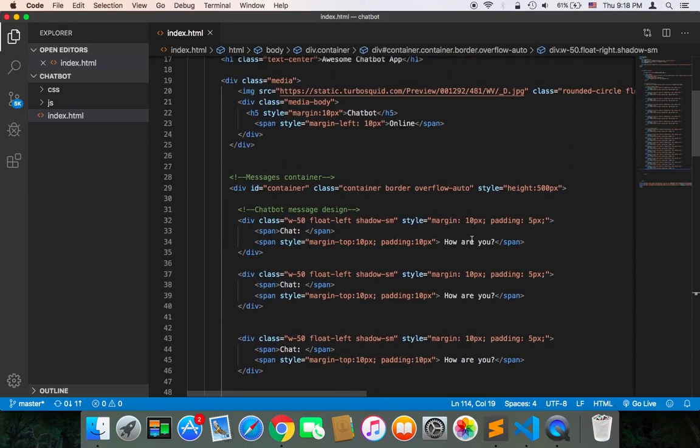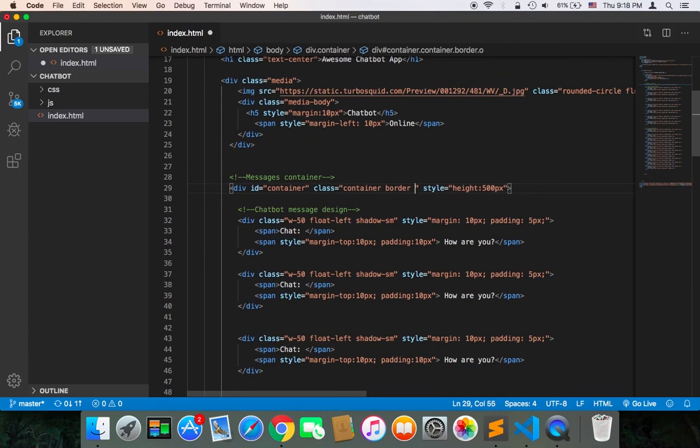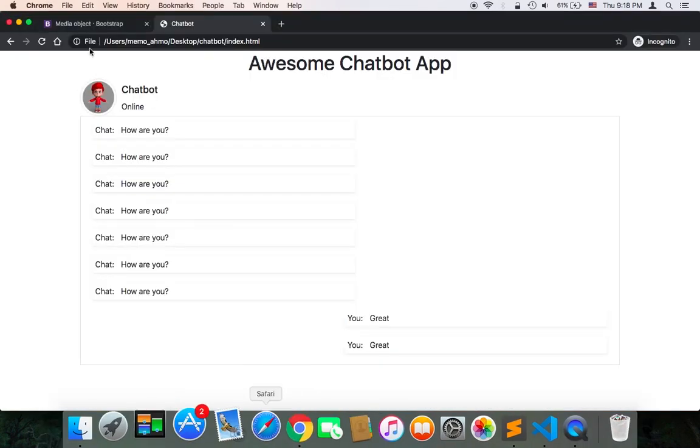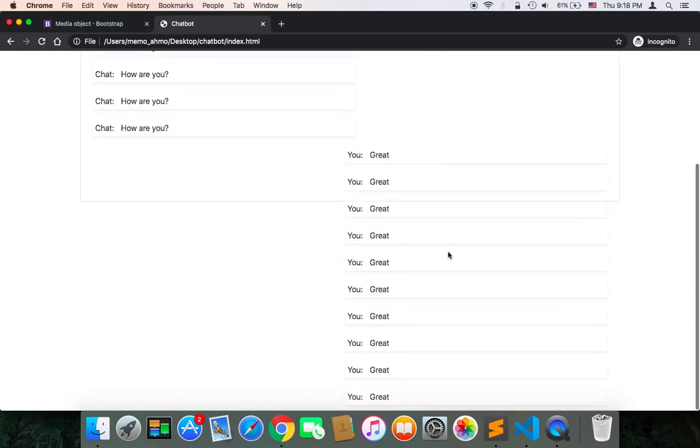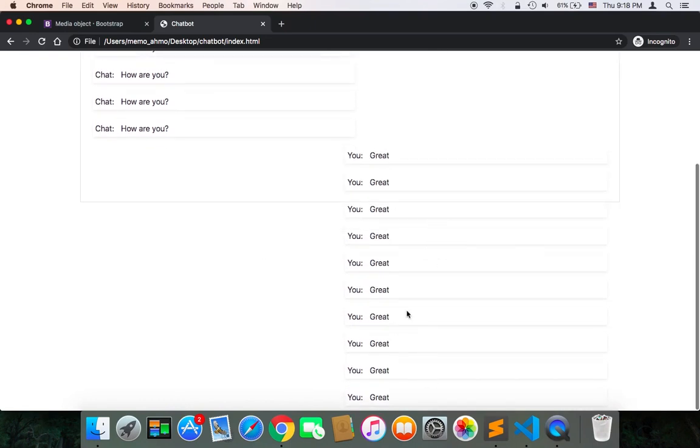As you can see now, these messages will be displayed outside and the design is terrible. And if there are many messages, other messages will not be displayed because the screen can't hold all of these messages.